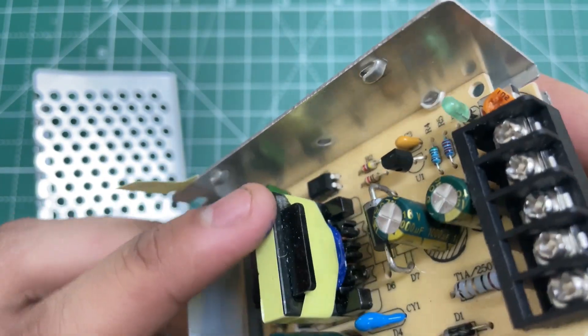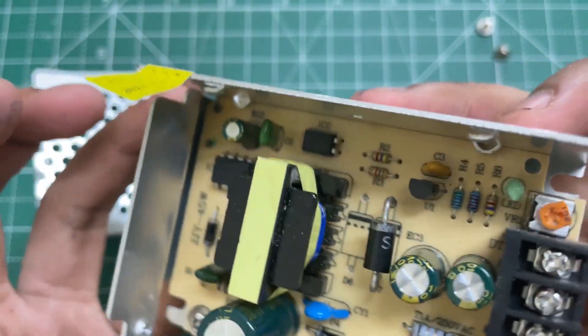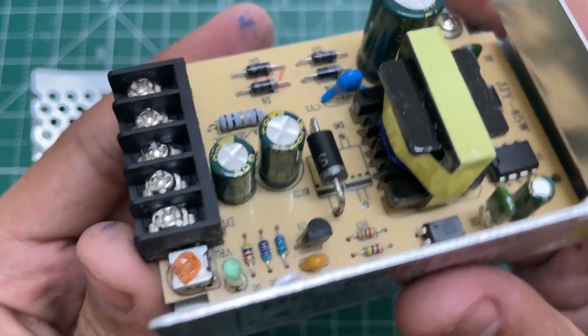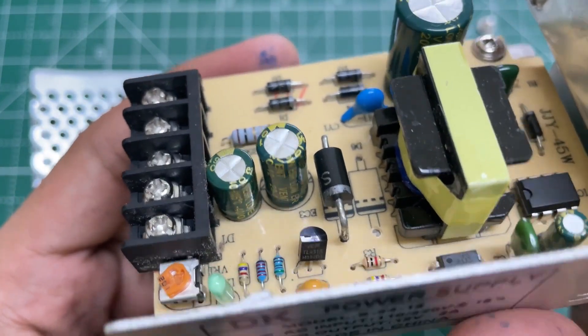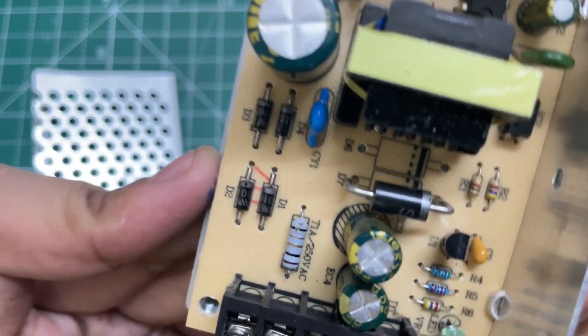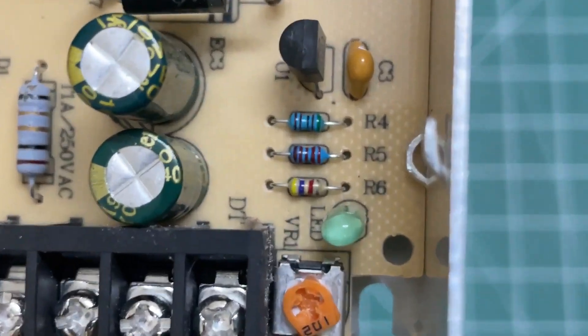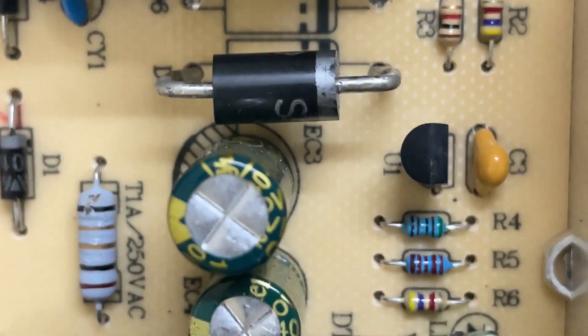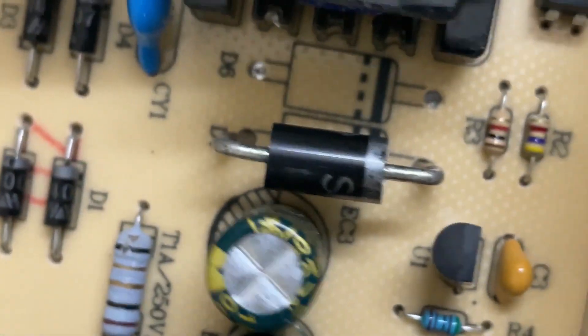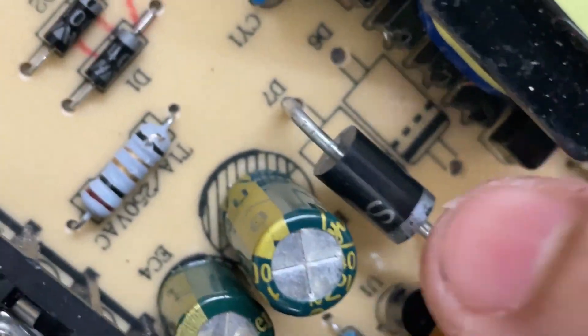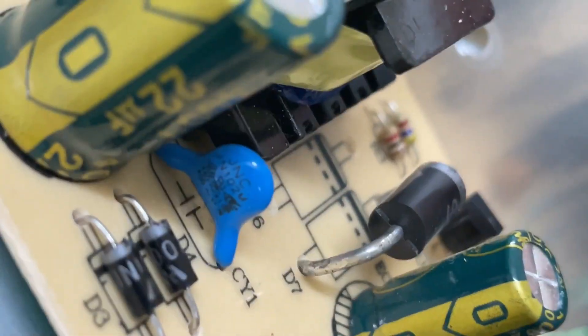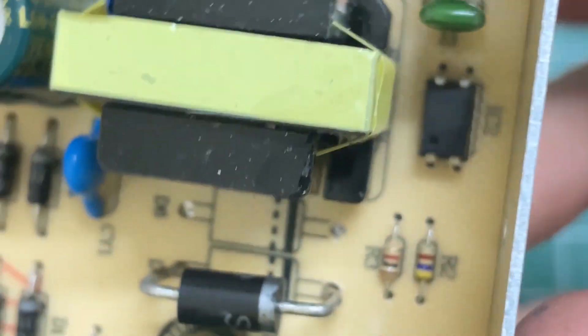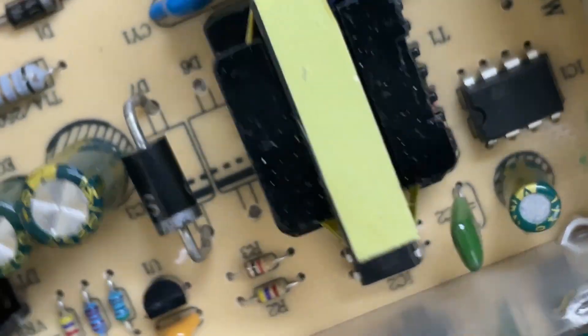And the other one is probably the same. Here's the TL431 voltage reference used for adjusting the output voltage. Here are some voltage divider resistors and one resistor for the output LED. This is the filter capacitor, a small one. And this is the output Schottky diode, and here is the PC817 optocoupler.